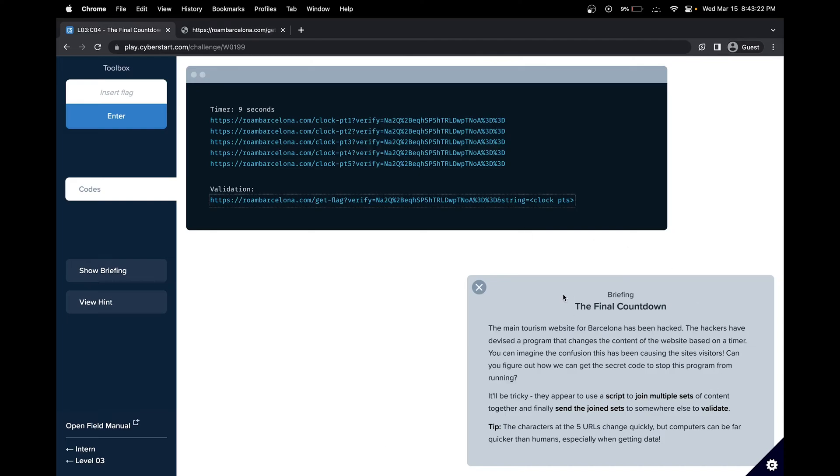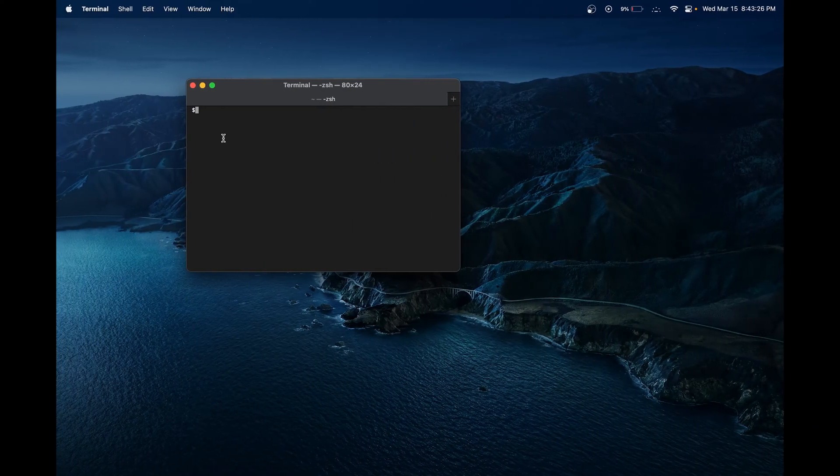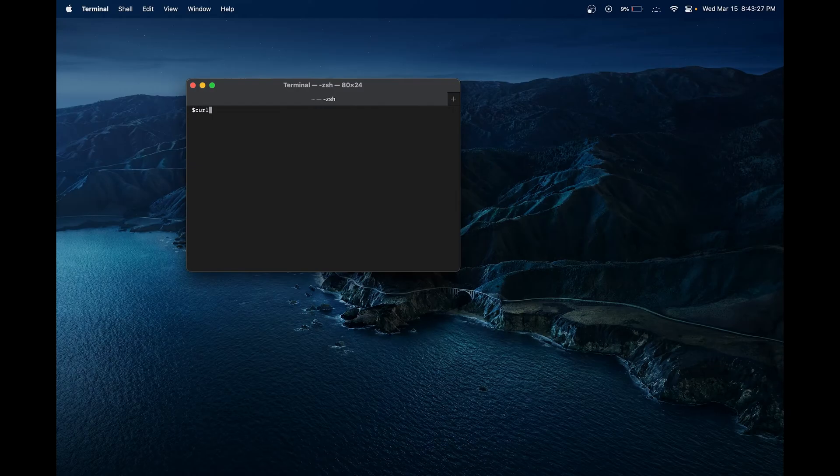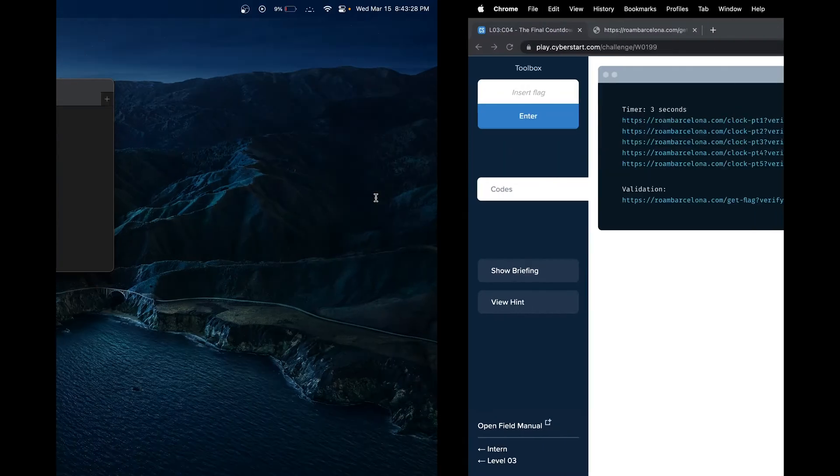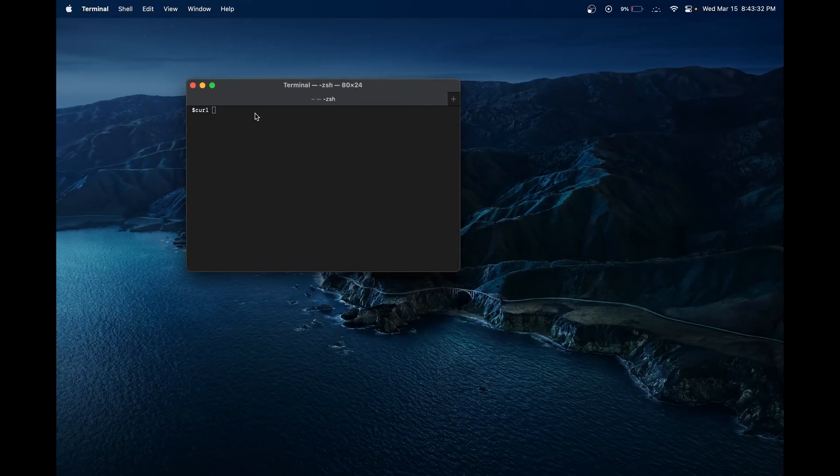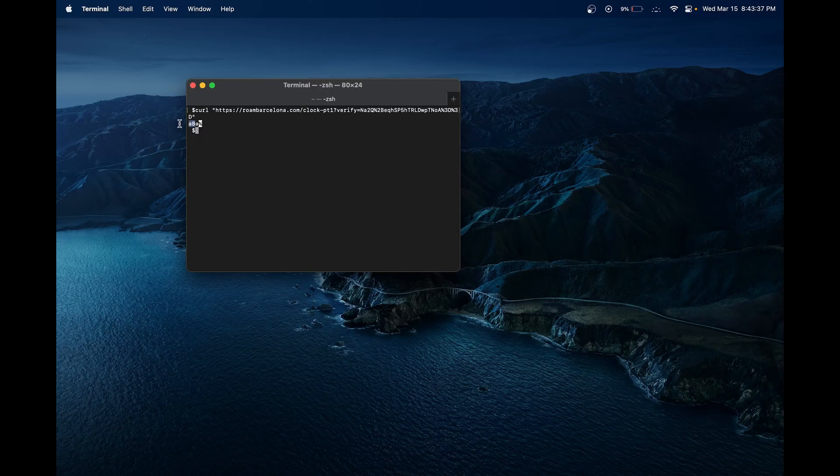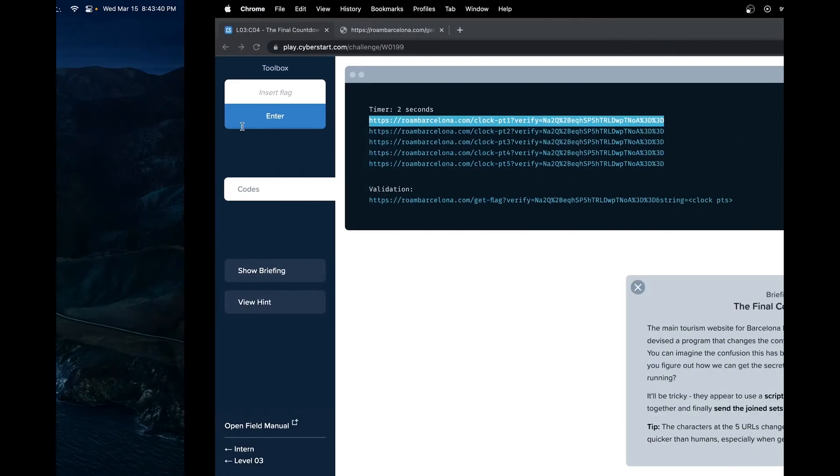We will build upon what we learned in the last challenge by using the curl command. I have my terminal over here. To get access to the data in a website, we just do curl, and then on Mac, double quotes and then the URL.